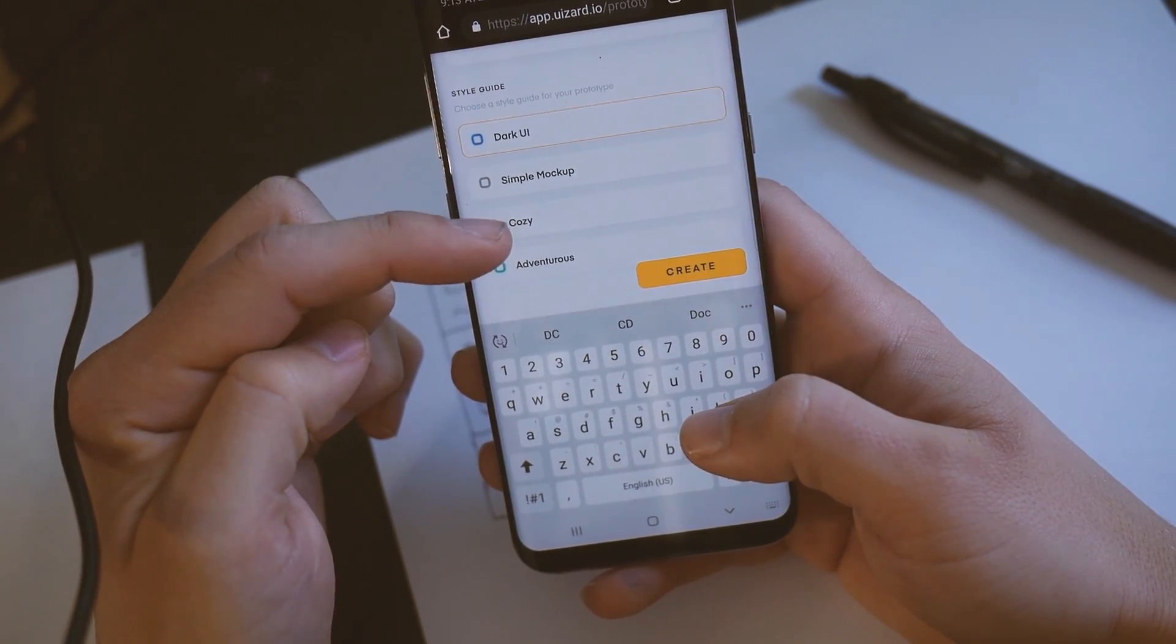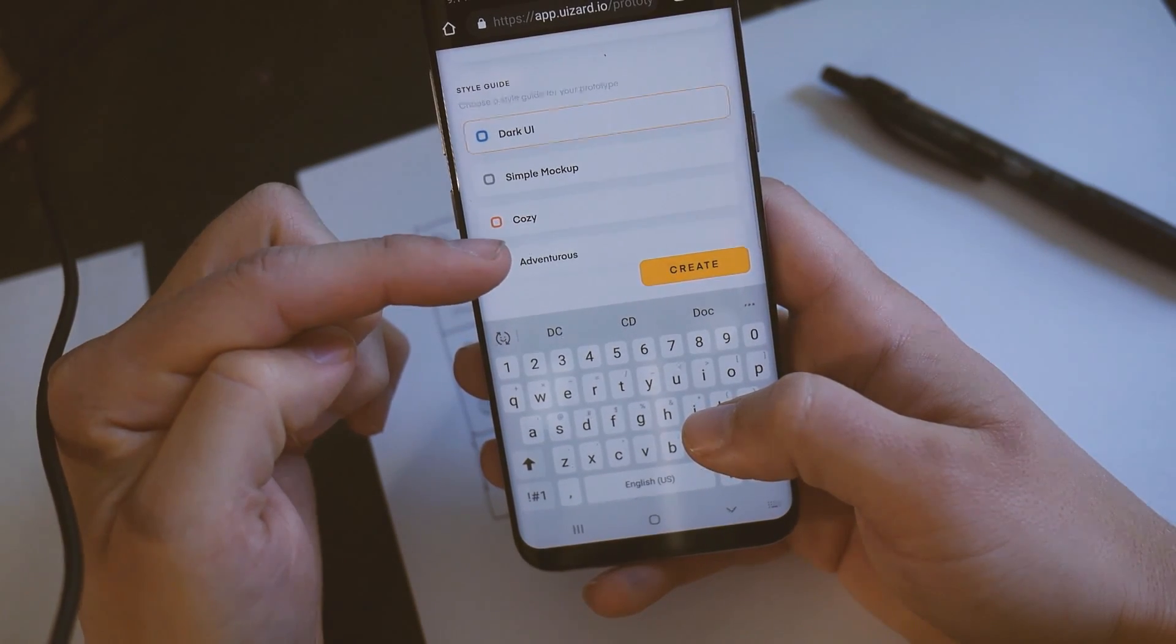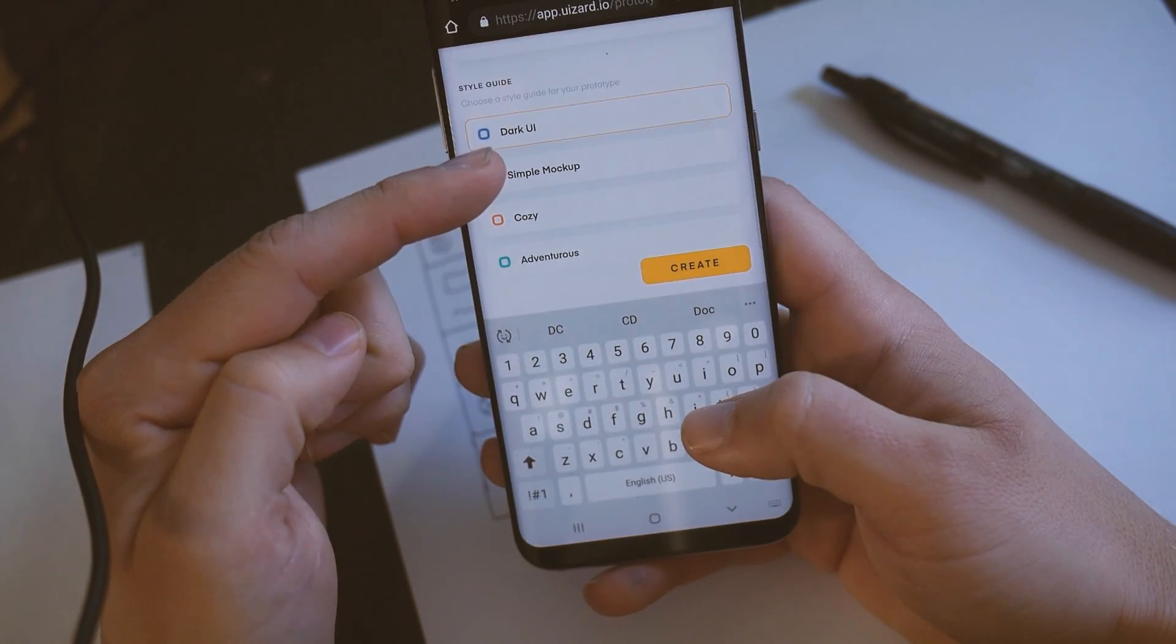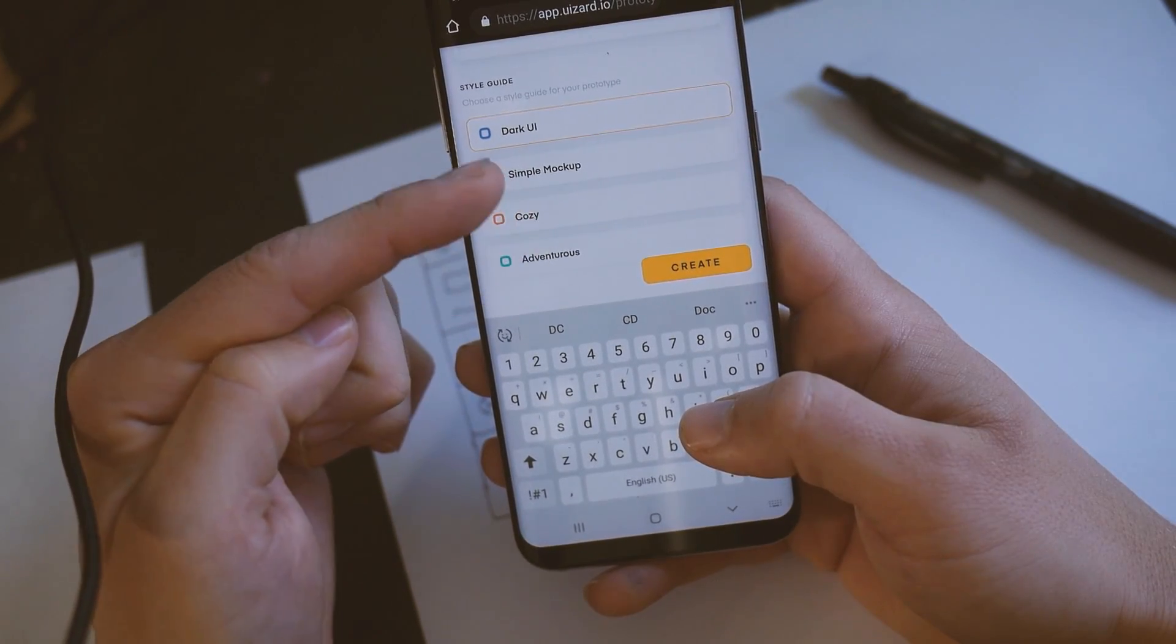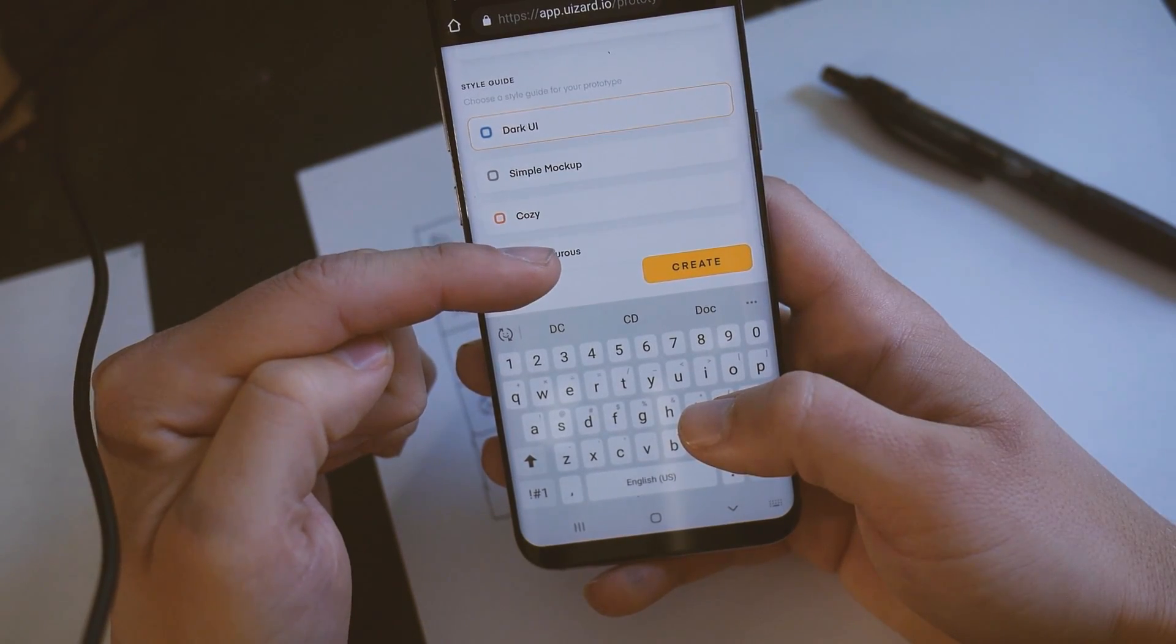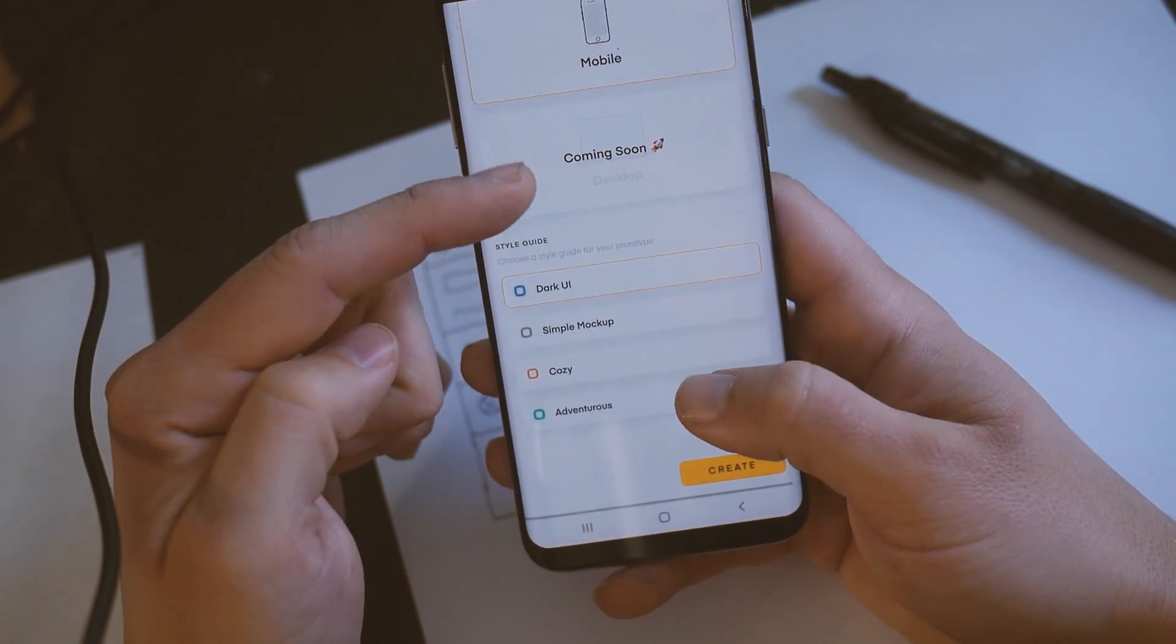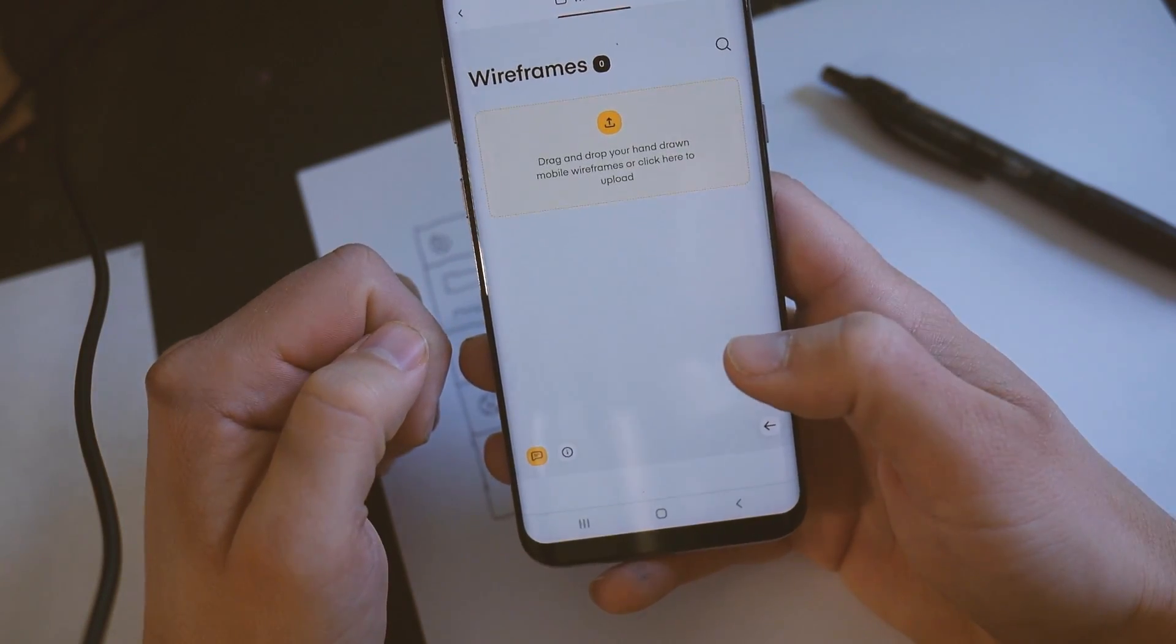Style guide. So this will be like based on how it translates and like what colors it uses. I tried to create a dark UI. You can create your own style guide. But I couldn't get that one to work in terms of making like a dark UI. But you can create, you know, you can change the primary colors and all that. So these are just some of the simple mock-up, cozy, and adventurous that ships with the app. I'm just going to choose adventurous right here. And then hit create.